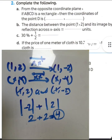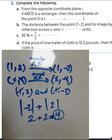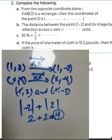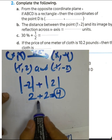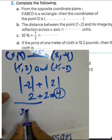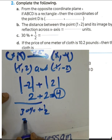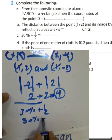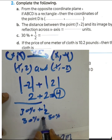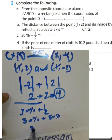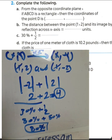Next calculation: 30% plus one half. 30% means 30 over 100, and one half equals 50%. The sum of 30% and 50% is 80%. The result is 80%, which is letter D.